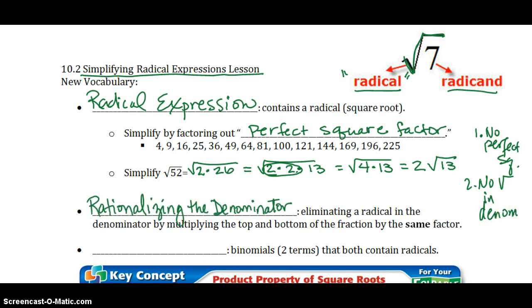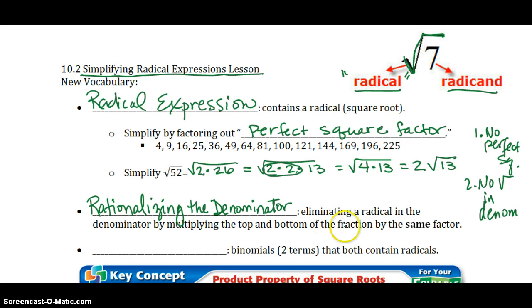When there is a square root in the denominator, we have to rationalize the denominator — by eliminating the radical from the denominator. To do this, we must multiply the top and the bottom of the fraction by the same factor. Stay tuned; I'll come back to this point with an example in just a moment.